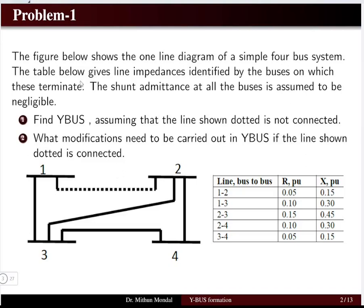The first problem shows the single line diagram, or one line diagram, of a four bus system. The buses are represented by the numbers 1, 2, 3 and 4, and this diagram is known as the single line diagram, which is basically the interconnection of different impedances.